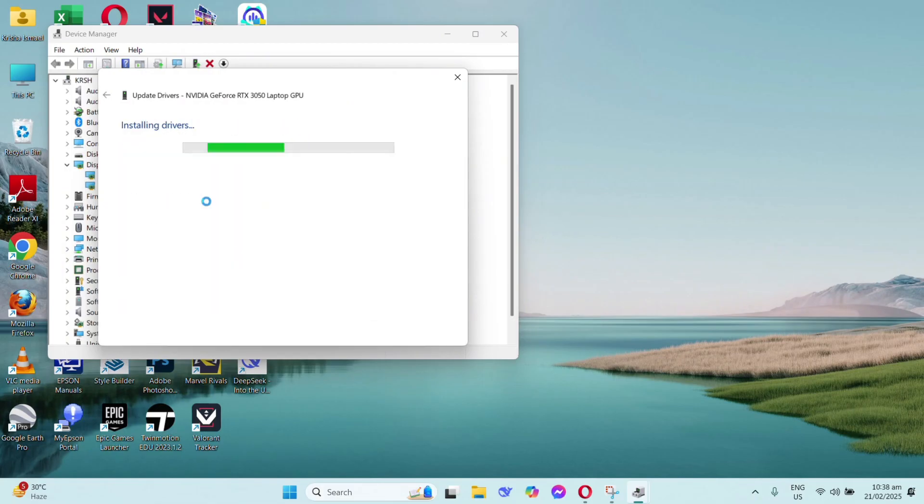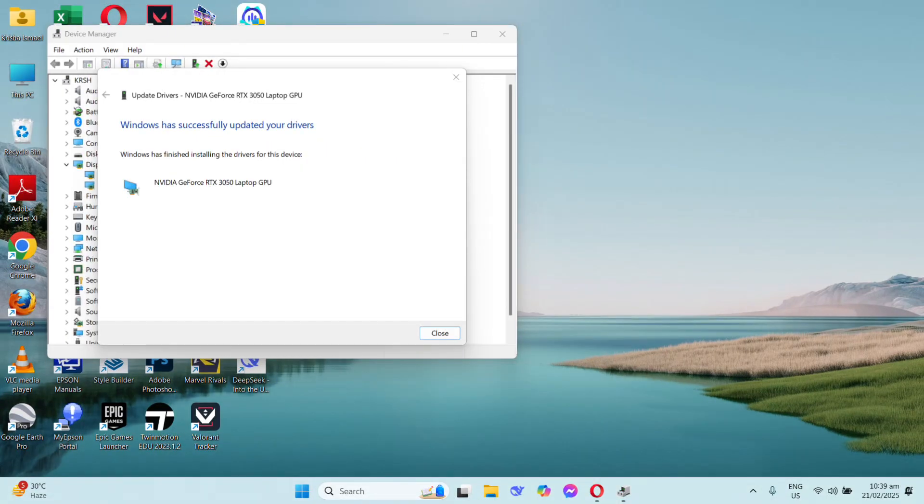Now wait for it to reinstall and close your tab, then launch the game again. Hope this helps!